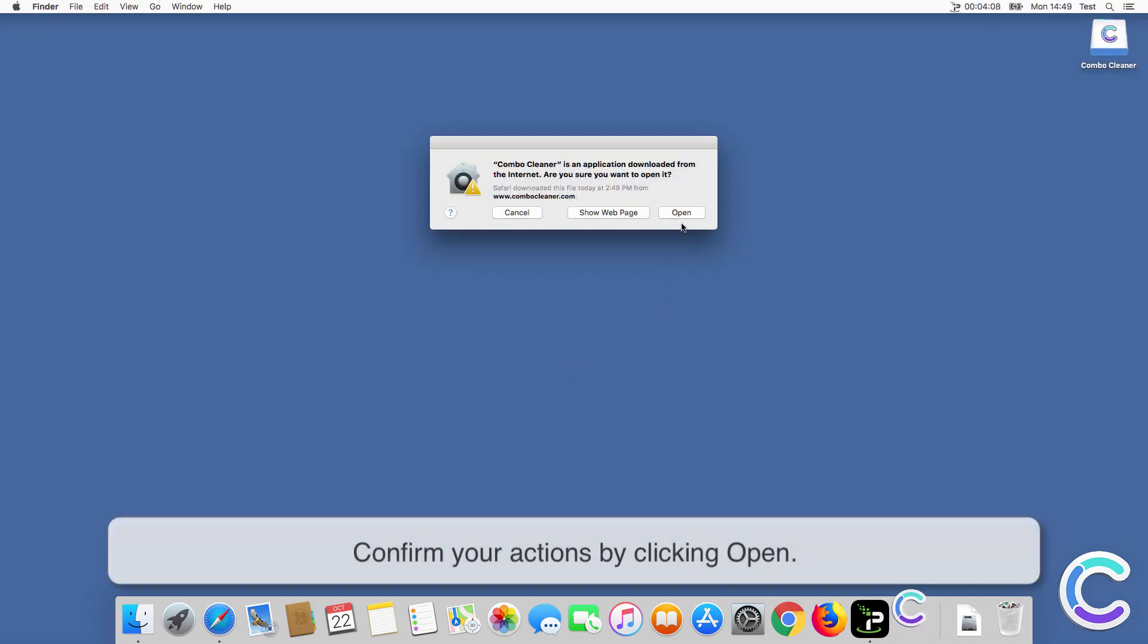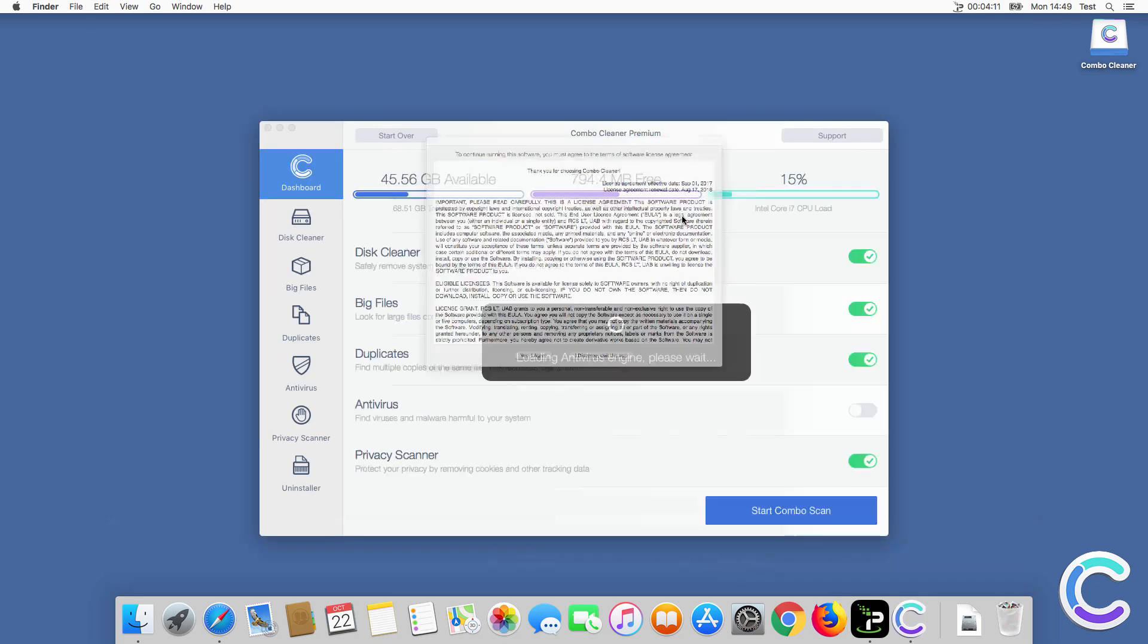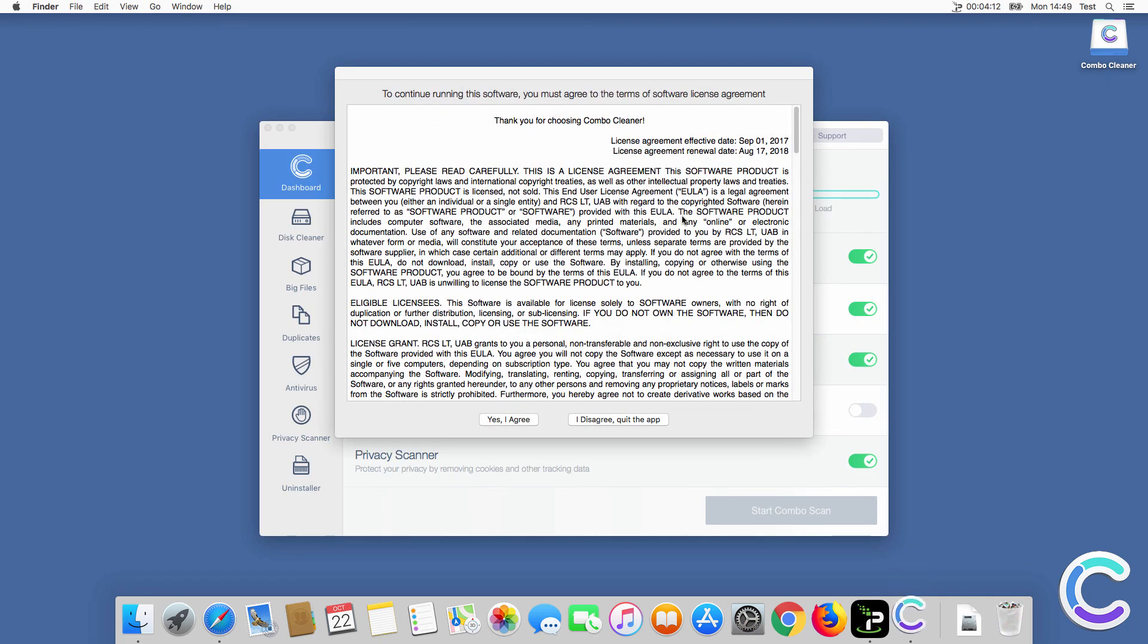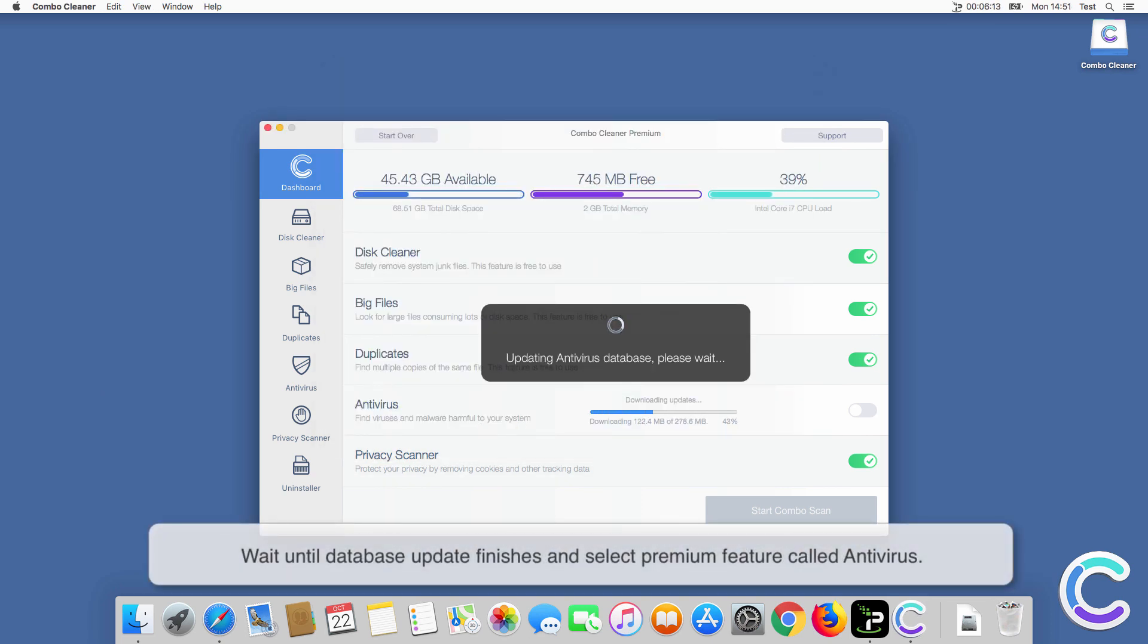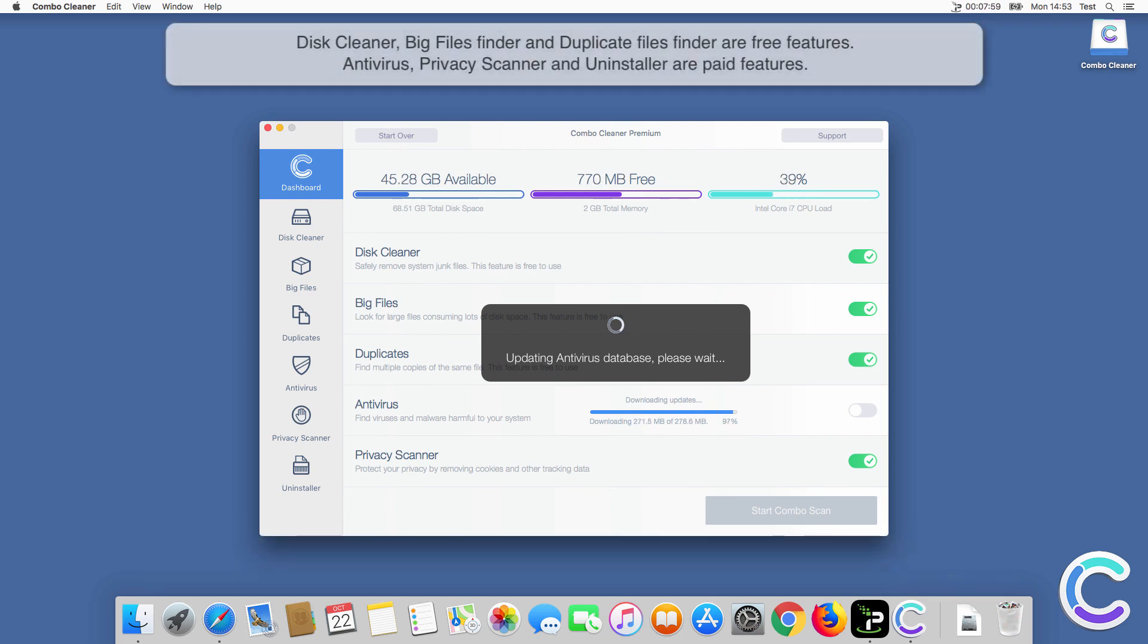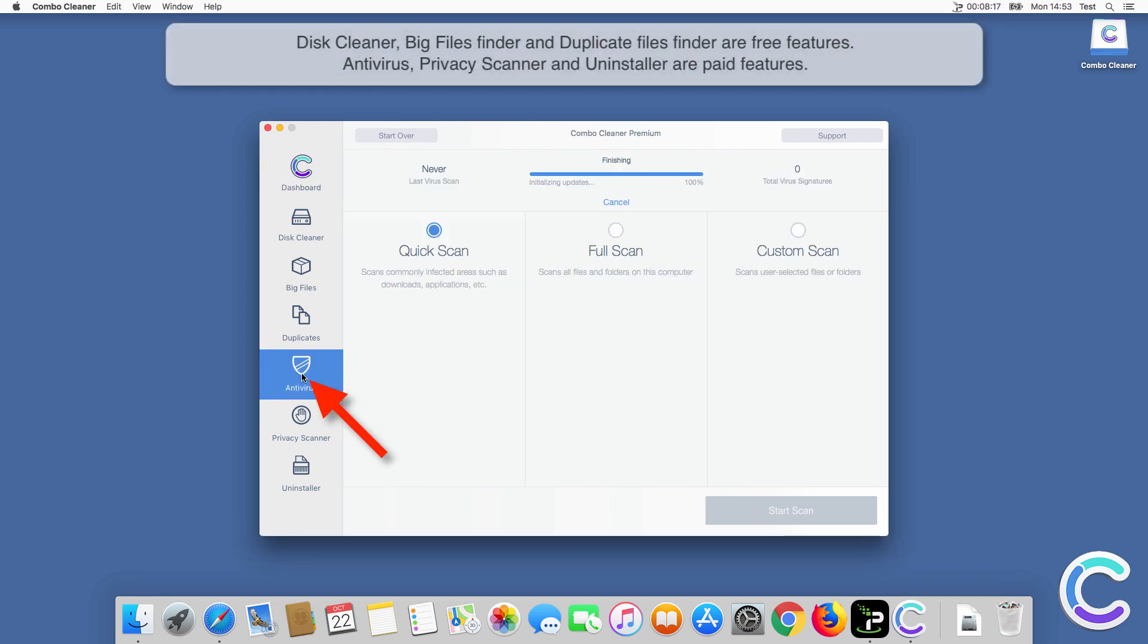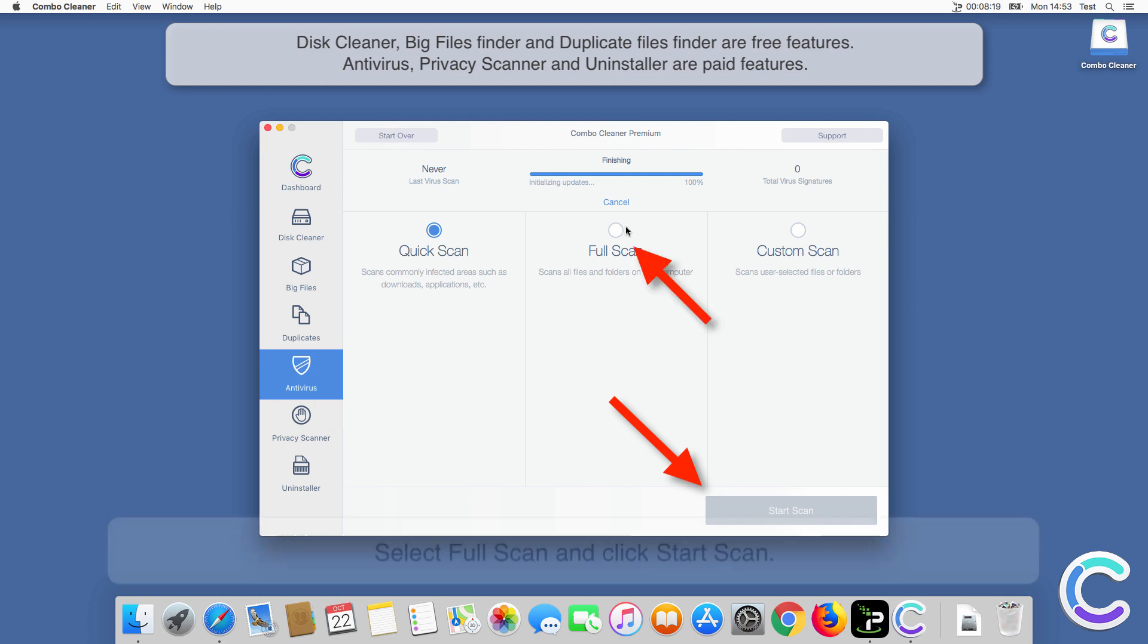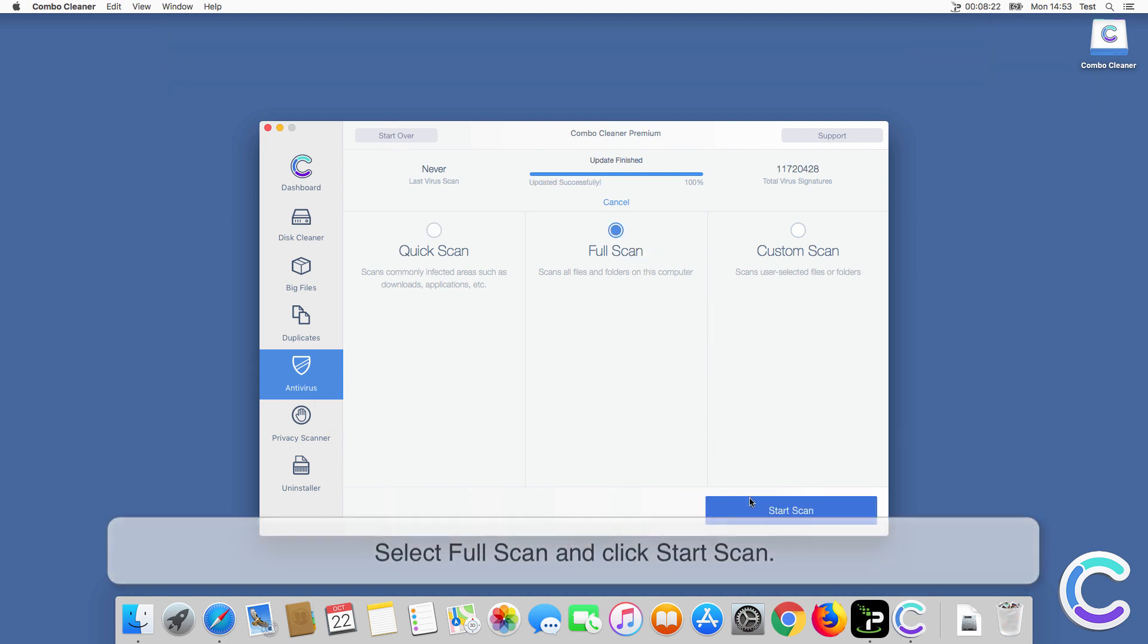Confirm your actions by clicking Open. Wait until database update finishes and select premium feature called Antivirus. Select Full Scan and click Start Scan.